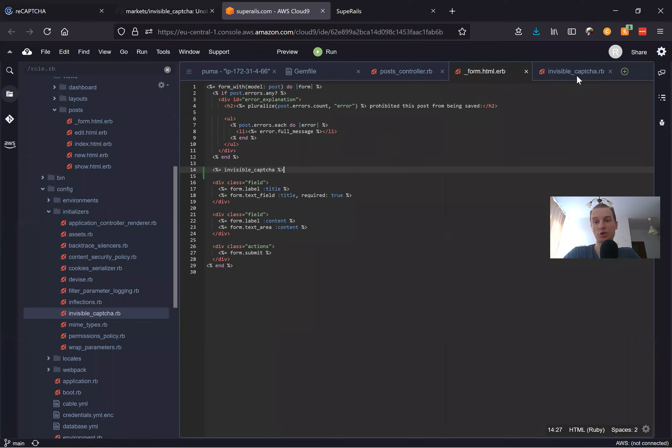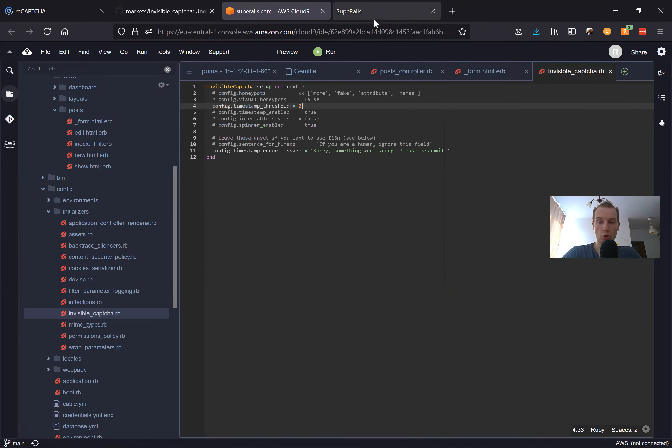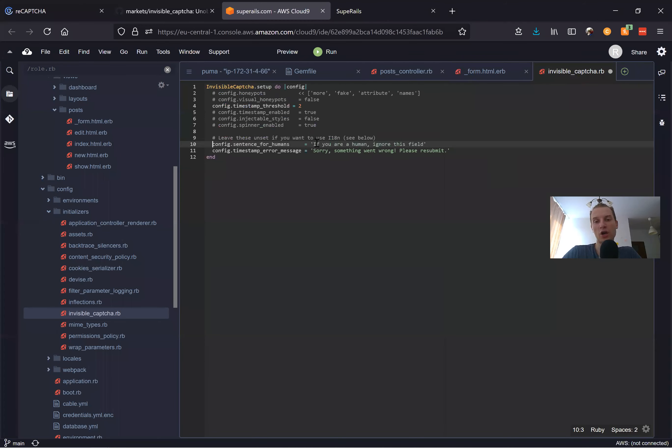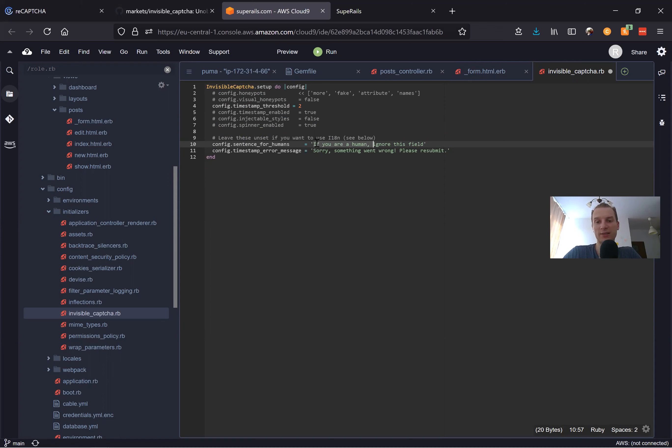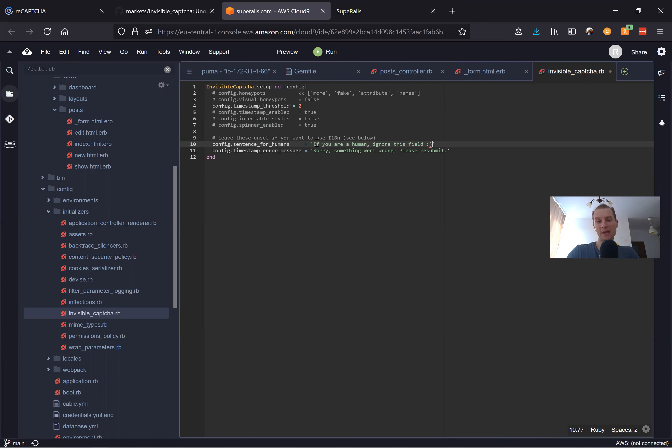Here you see we have this message 'If you're a human please ignore.' We can also change this message. For example, you can change it to 'If you're a human ignore this field' and add some kind of other text, just for example a smile or whatever.